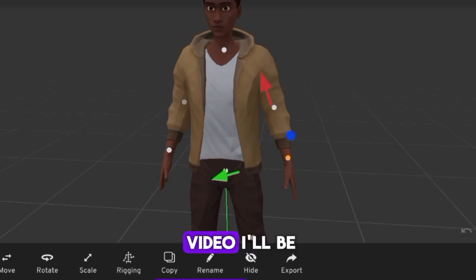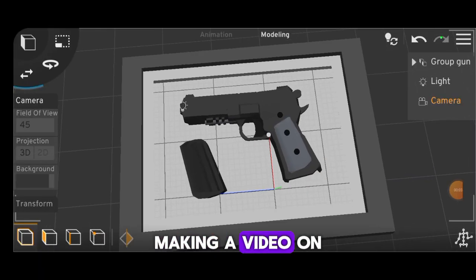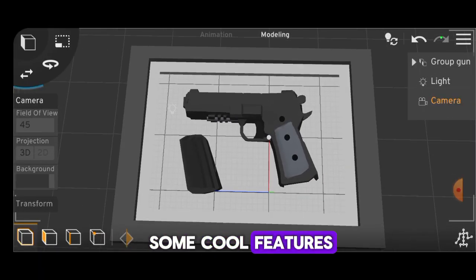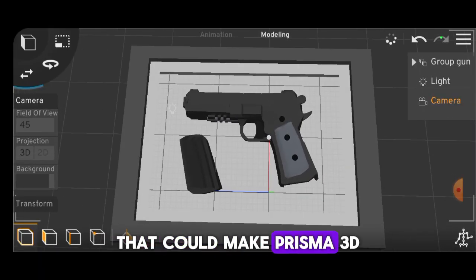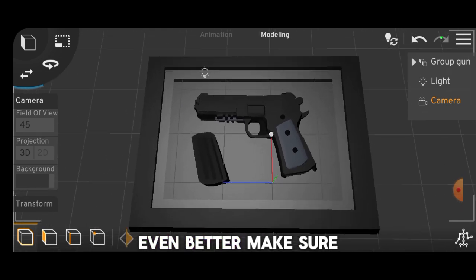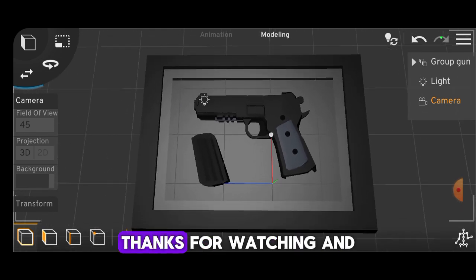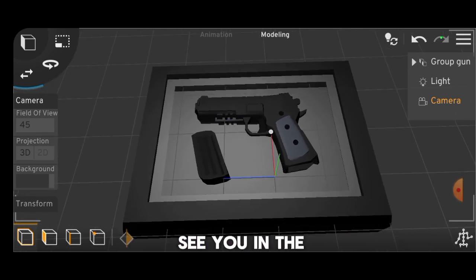That wraps up this video. I'll be making a video on some cool features that could make Prisma 3D even better. Make sure to subscribe — thanks for watching and see you in the next one.